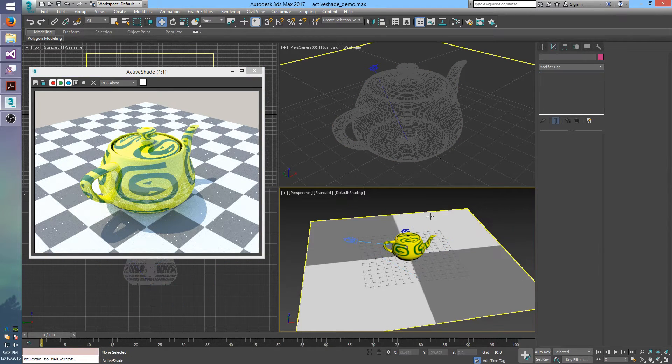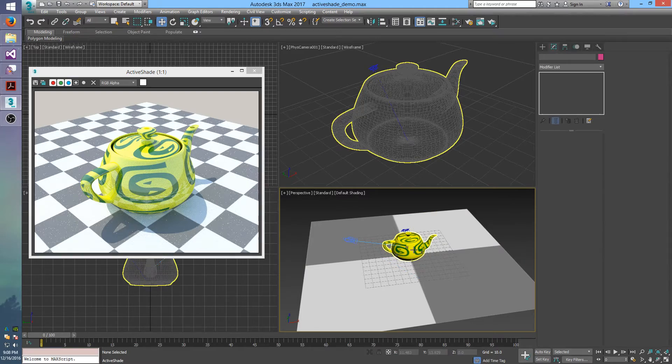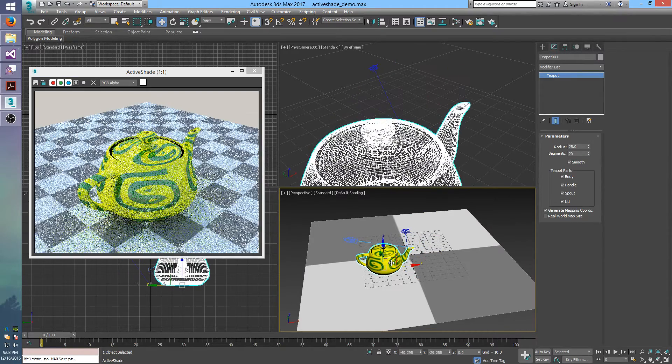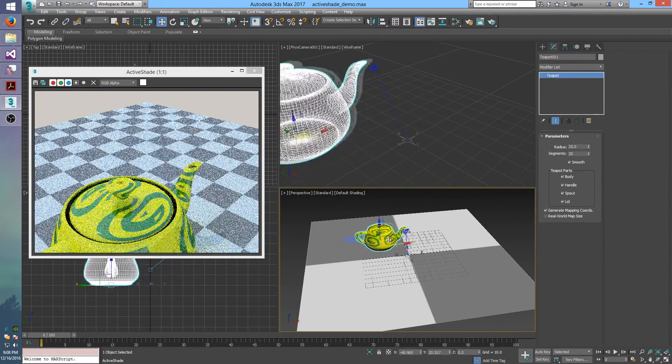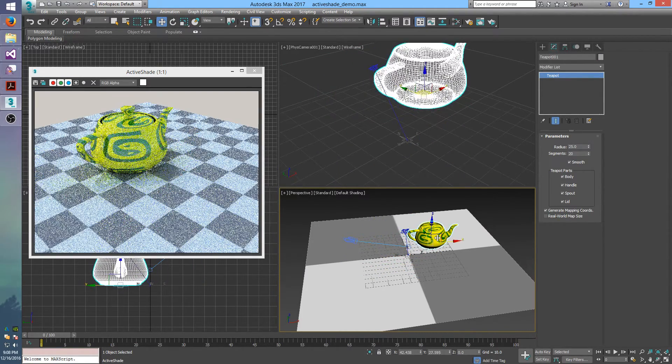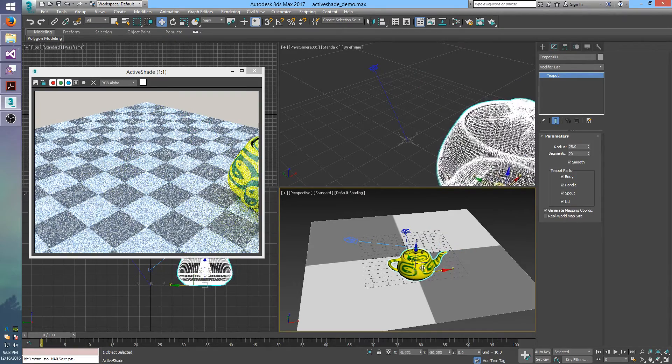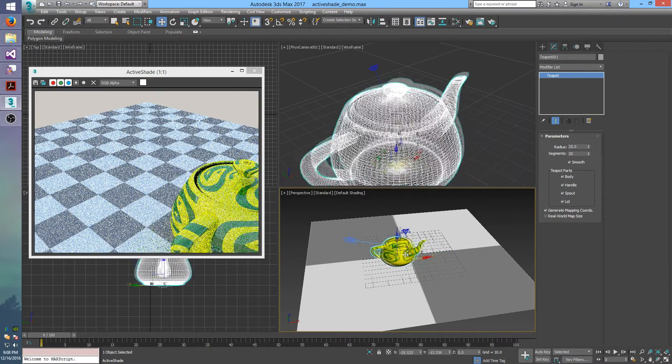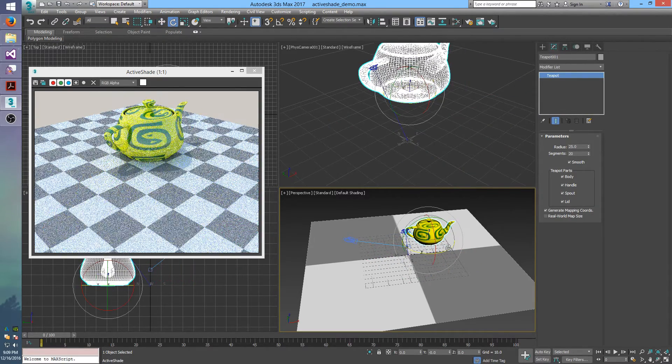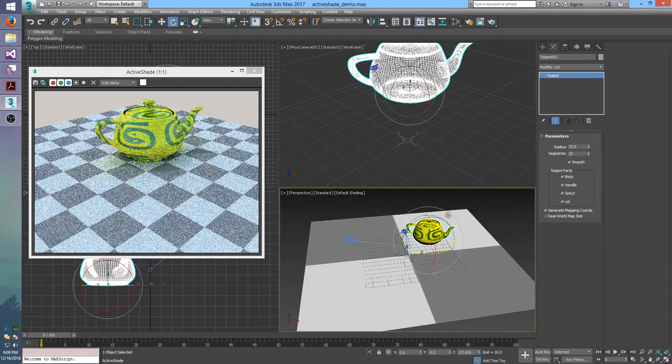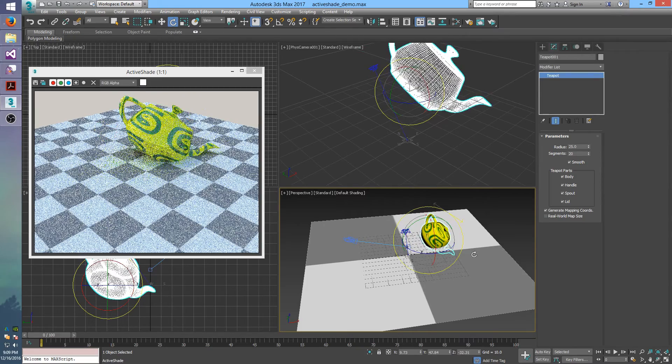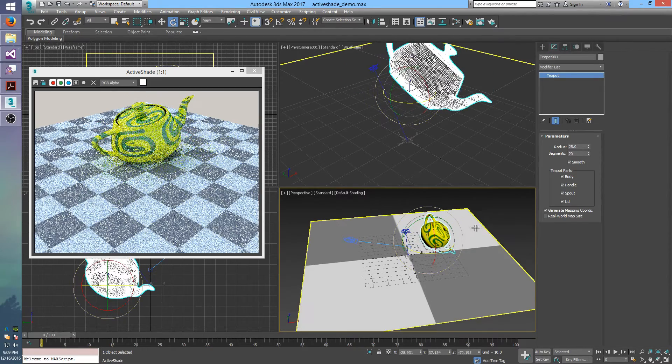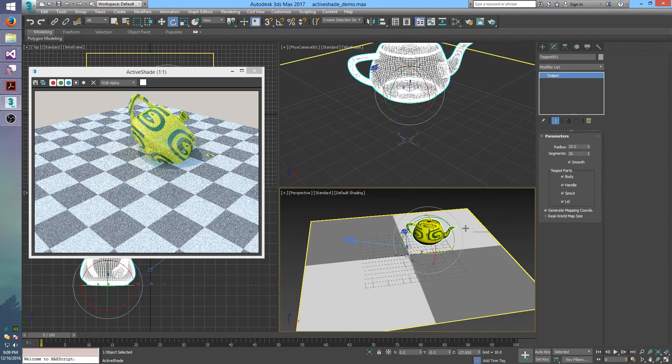And what I can do now, because I'm actually rendering this in active shade mode, is I can grab objects and move them around, and the active shade viewport will update in real time with whatever I'm doing to them. So I can translate, I can rotate, I can do whatever to your objects.